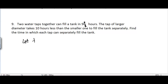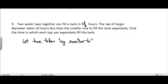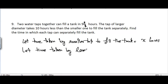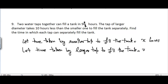Let the time taken by the smaller tap to fill the tank be x hours, and let the time taken by the larger tap to fill the tank be x minus 10 hours, because it is given that the larger diameter takes 10 hours less.